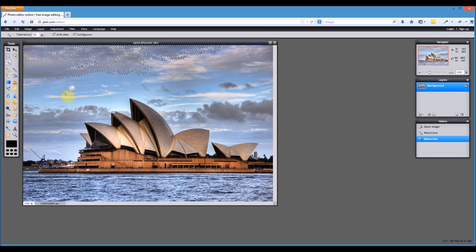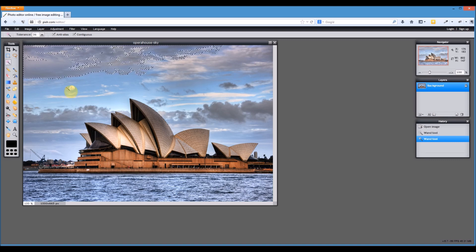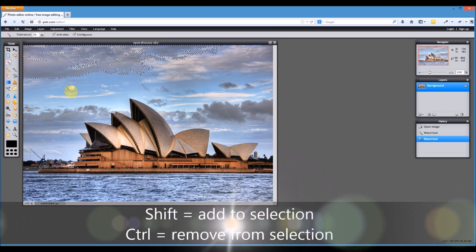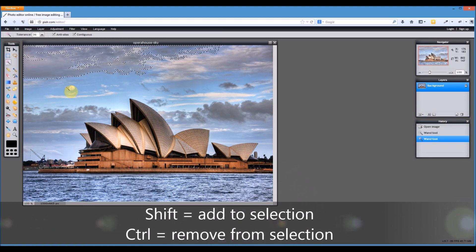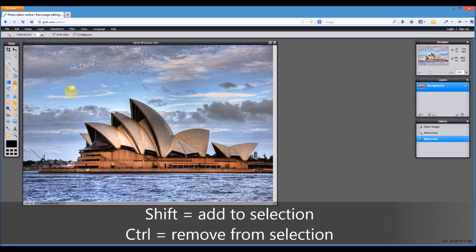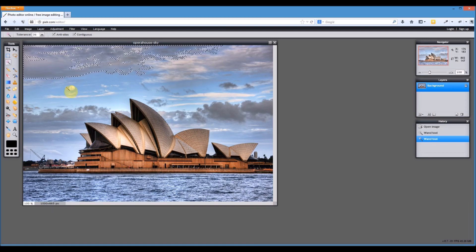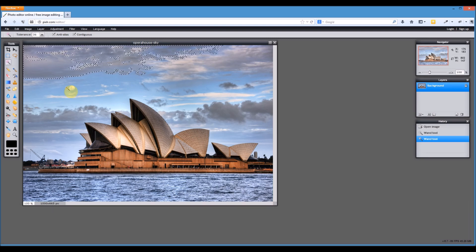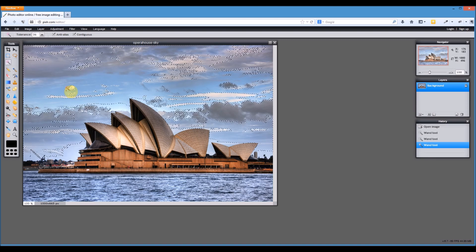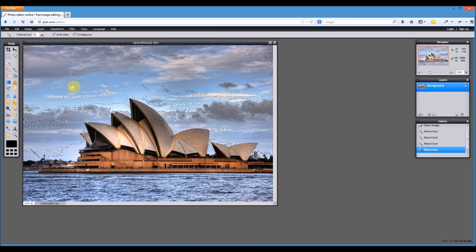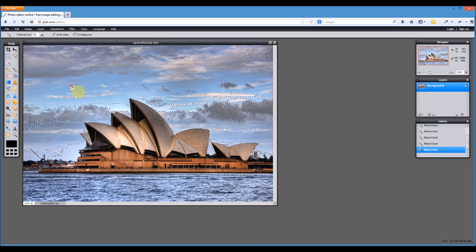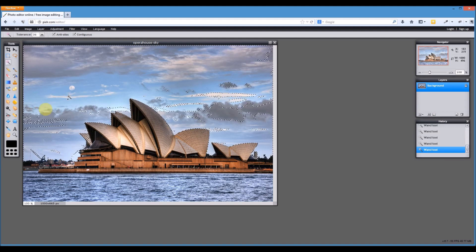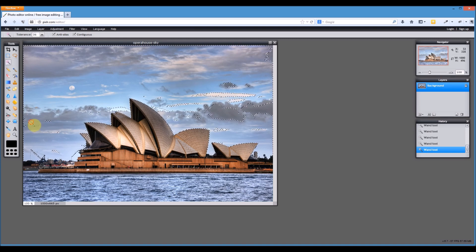Sorry, one thing I forgot to mention. If you want to add to the current selection, you hold down the shift key. If you want to take away from the current selection, see how my cursor changed to the plus. If you want to take away from the selection, hold down the control key and change this to the minus to take away from the selection. So I'll hold down the shift key to add to my selection and just slowly add some more of the sky to the selection until we've got most of the sky.